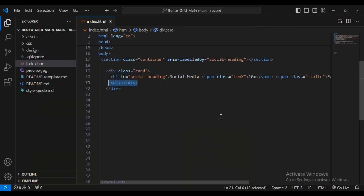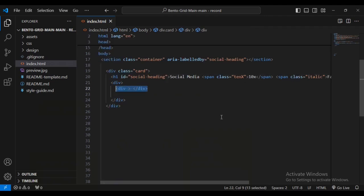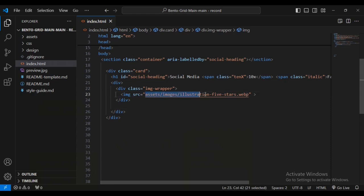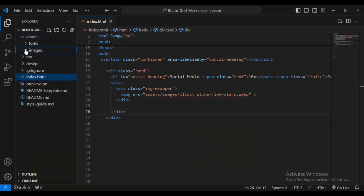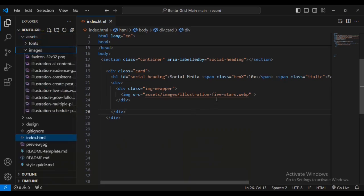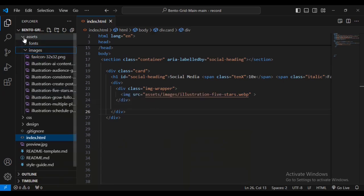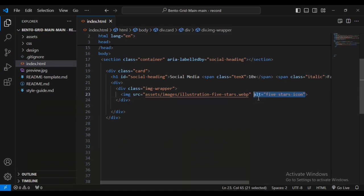Let's add another span with class name 'italic' and text 'faster' inside it. Then I'll have another div, and inside that a sub div with class name 'image-wrapper'. I'll add an image with the source pointing to the assets/images folder - that's where our image files are stored, as you can see right there.